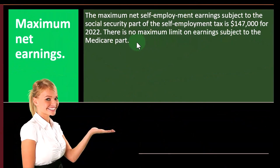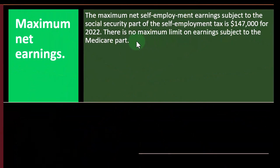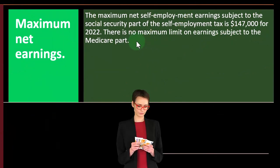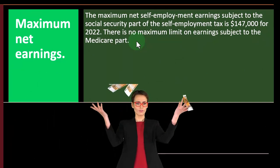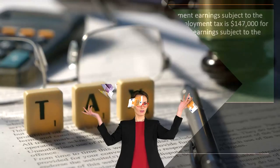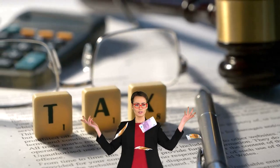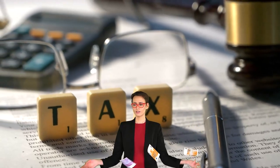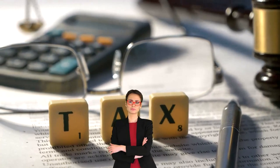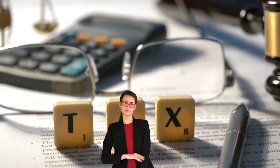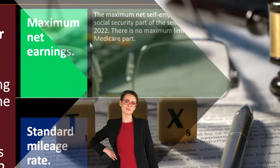Whereas when we think about the Medicare part, this is still thought of more as a safety net kind of program. There is no cap. And you can also see that in the tax rates, which we'll get into when we get into self-employment taxes — the social security rate is quite high, while the Medicare is a smaller tax rate.